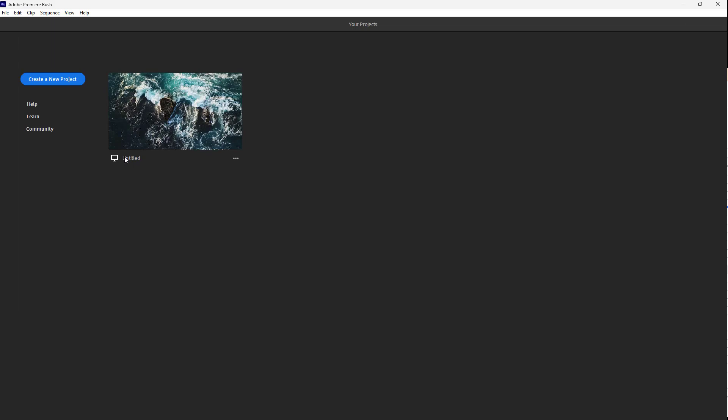If you want to rename the project, you can click on the project options. Over here you can see that rename is an option right here.